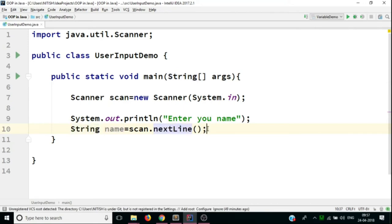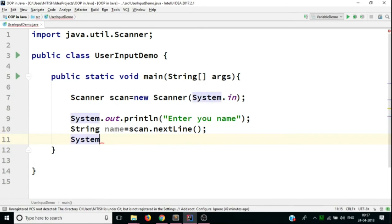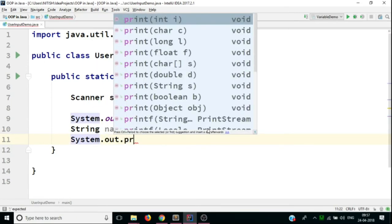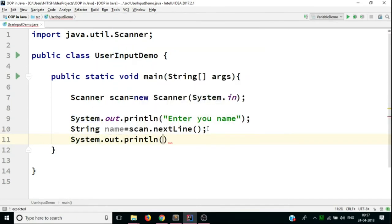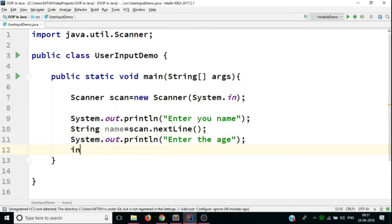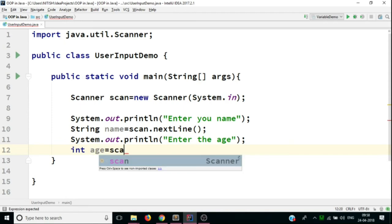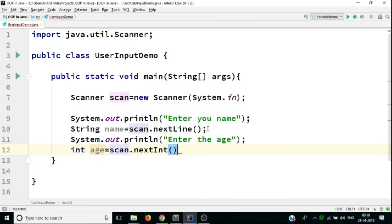And the second thing that we're going to ask from the user is System.out.println, enter the age. And in this case, the age would be an integer. So let's take a variable int age is equal to, again, we're going to call the scan object dot nextInt.